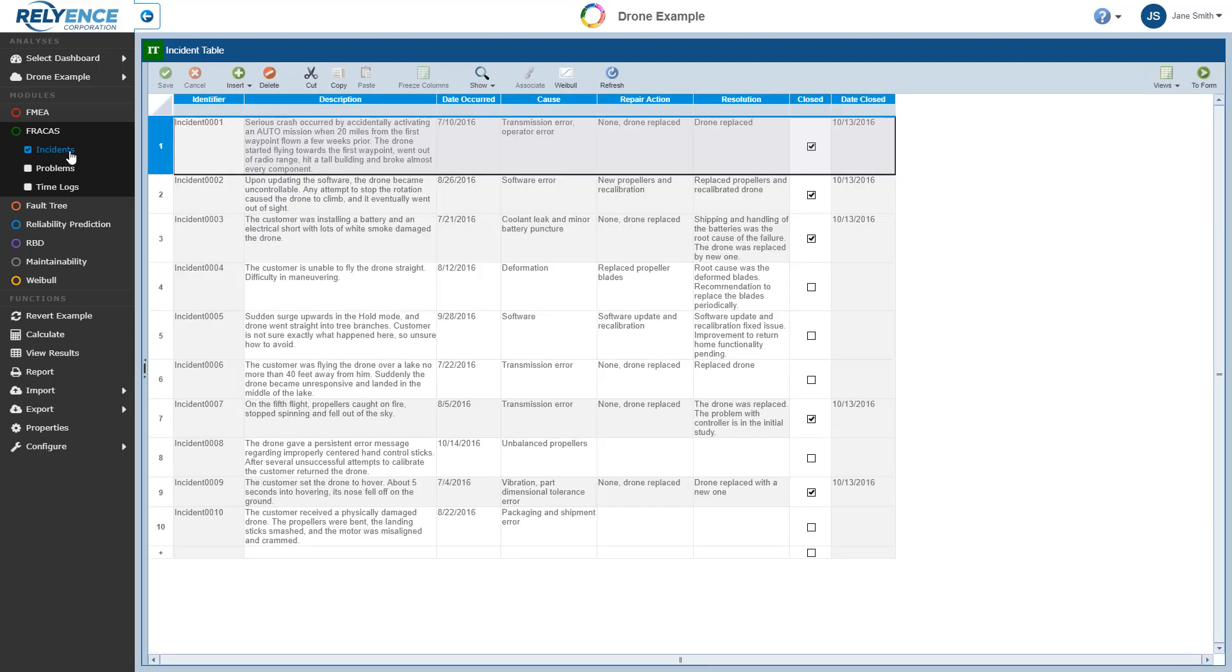Incident Reports, sometimes referred to as IFRs or Incident Failure Reports, are the heart of any Fracas process. An incident is any item you want to track – an issue, a failure, a customer complaint, etc. In this example, an incident represents a customer-reported failure or issue.